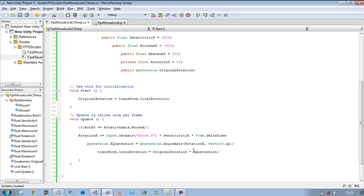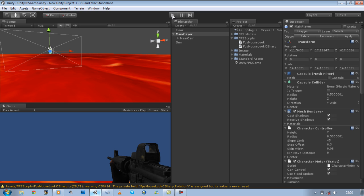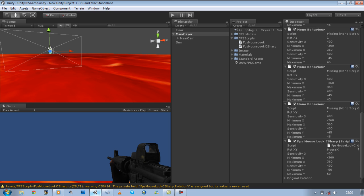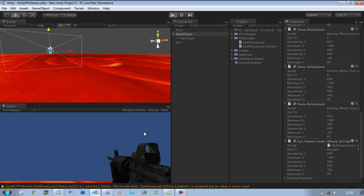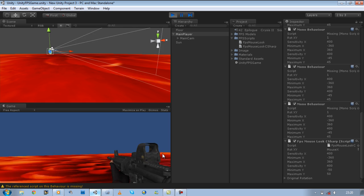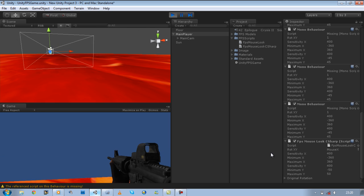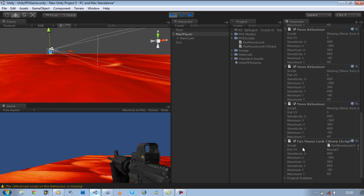If you go back to Unity and save it and run it, before I move my mouse on the X axis I couldn't move. But this time you should be able to. There we go. We are now allowed to make a 360 turn.